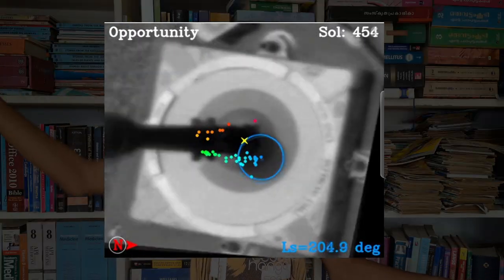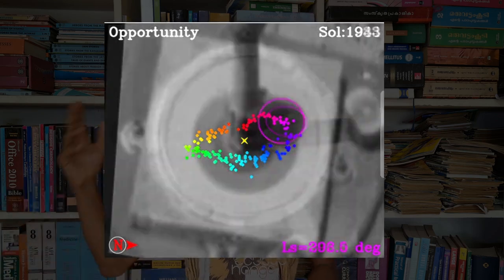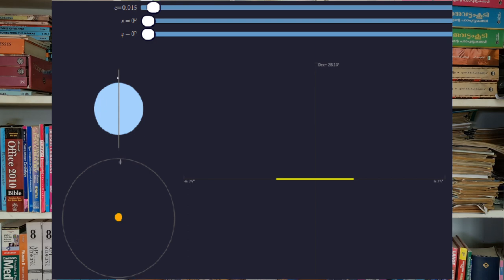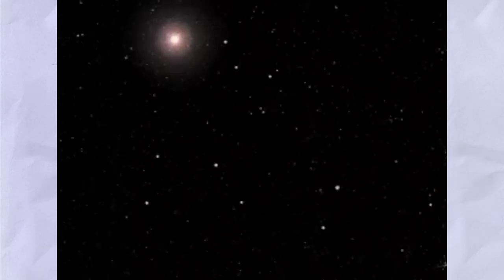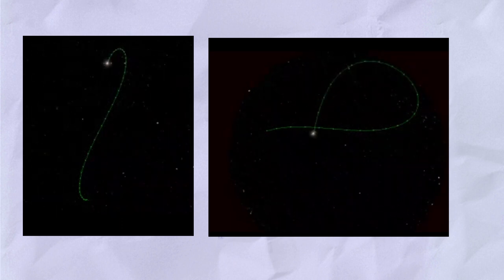For another planet, its analemma will be different. When the Opportunity rover was on Mars, it had an instrument known as the Mars Dial, which is similar to a sun dial on Earth but on Mars. The Opportunity rover took an analemma from Mars, and on Mars the analemma is in the shape of a teardrop. We only have analemmas from Earth and Mars — we don't have analemmas from Mercury, Jupiter, or Saturn — but we can calculate the analemma for those planets. The analemma from Mercury will be a straight line. The analemma from Venus and Jupiter will be an ellipse, while the analemma from Uranus, Neptune, and Saturn will be a figure 8.